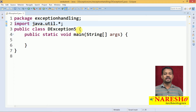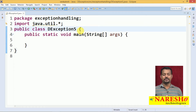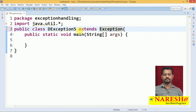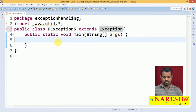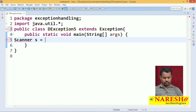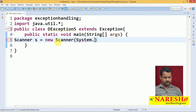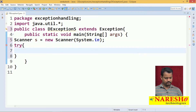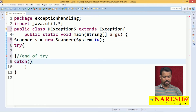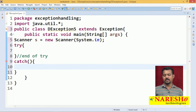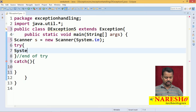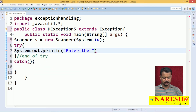Whenever I want to handle an exception, the class must be extended from Exception. We are having one Scanner: s = new Scanner(System.in). I am using a try block here and a catch block here. Here I am putting a message: enter the emp ID.